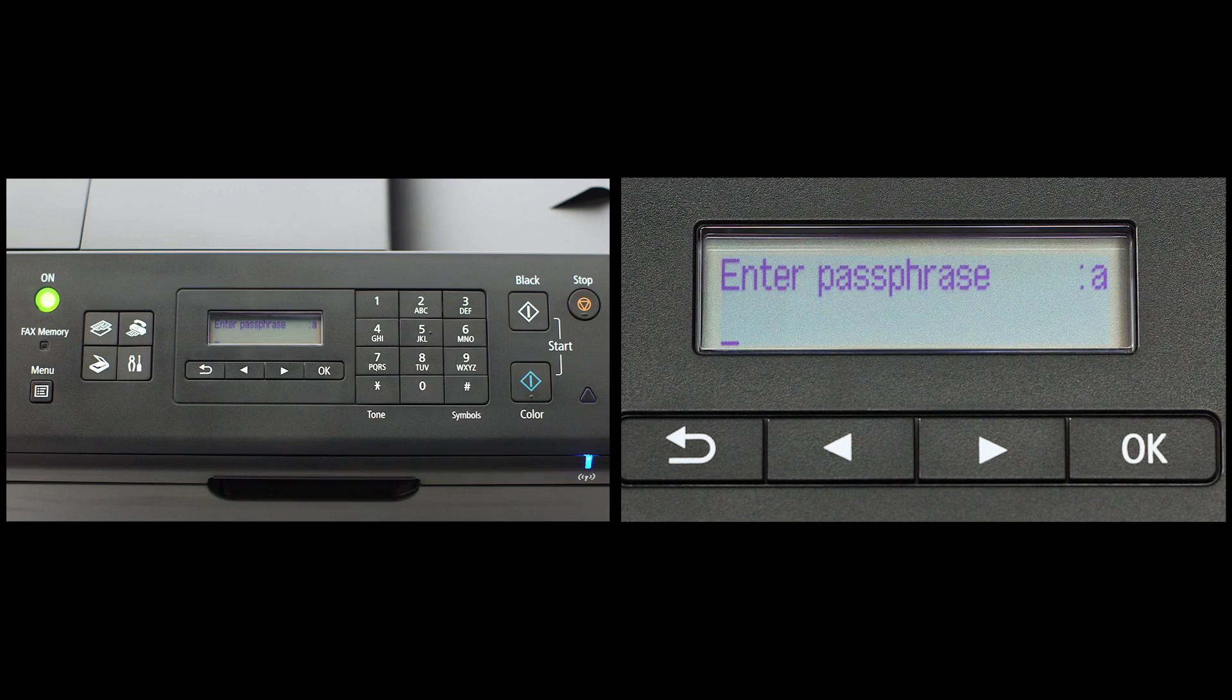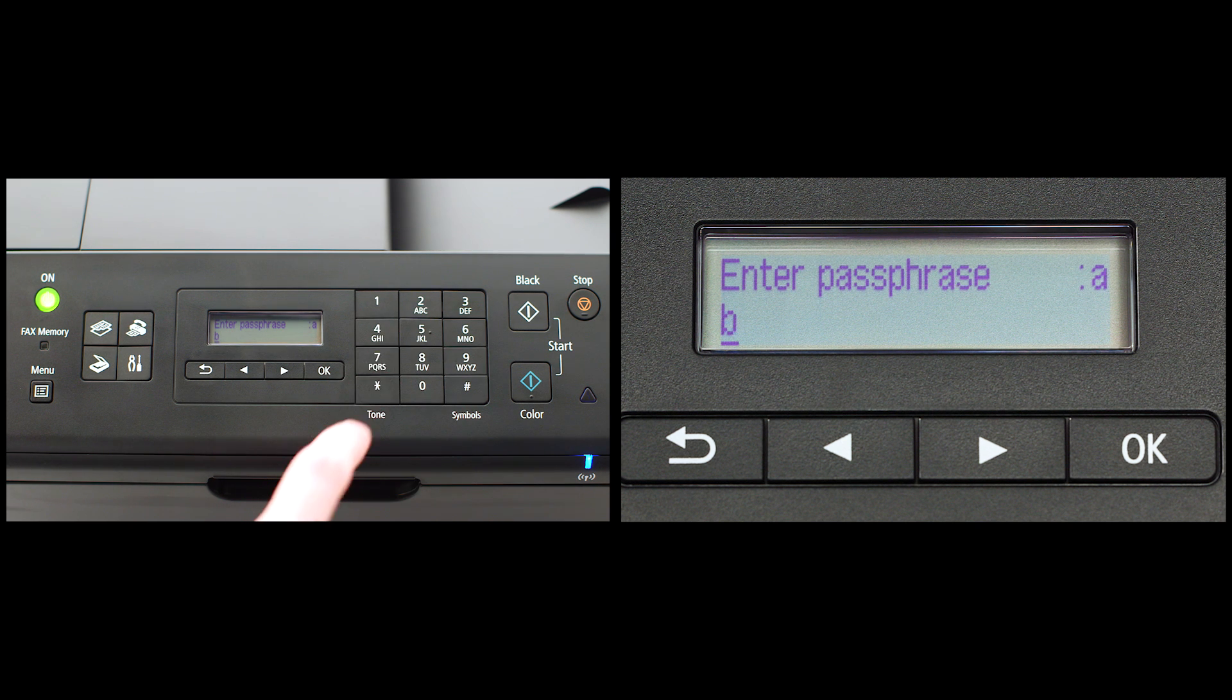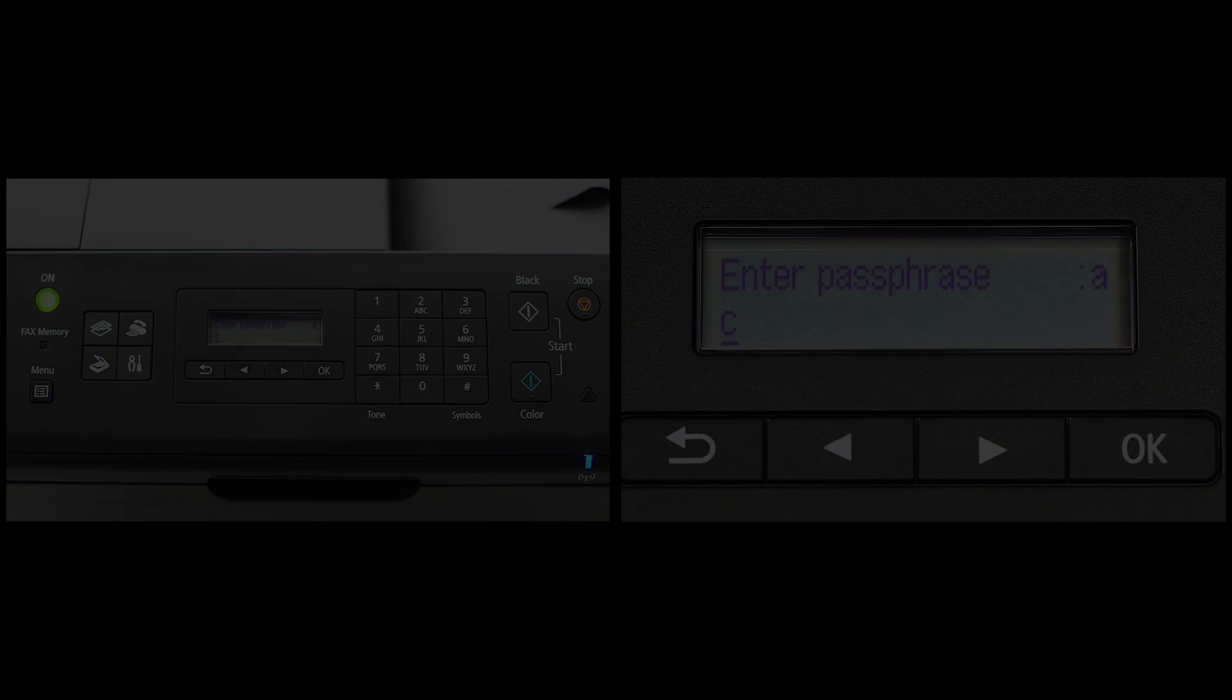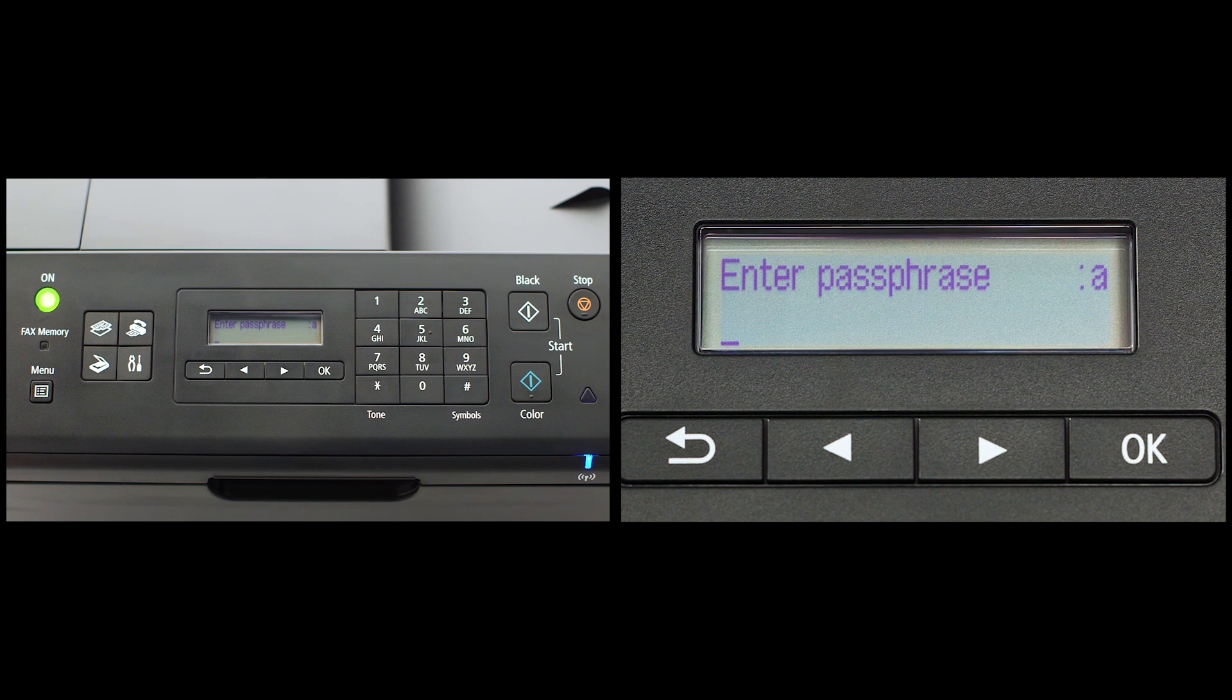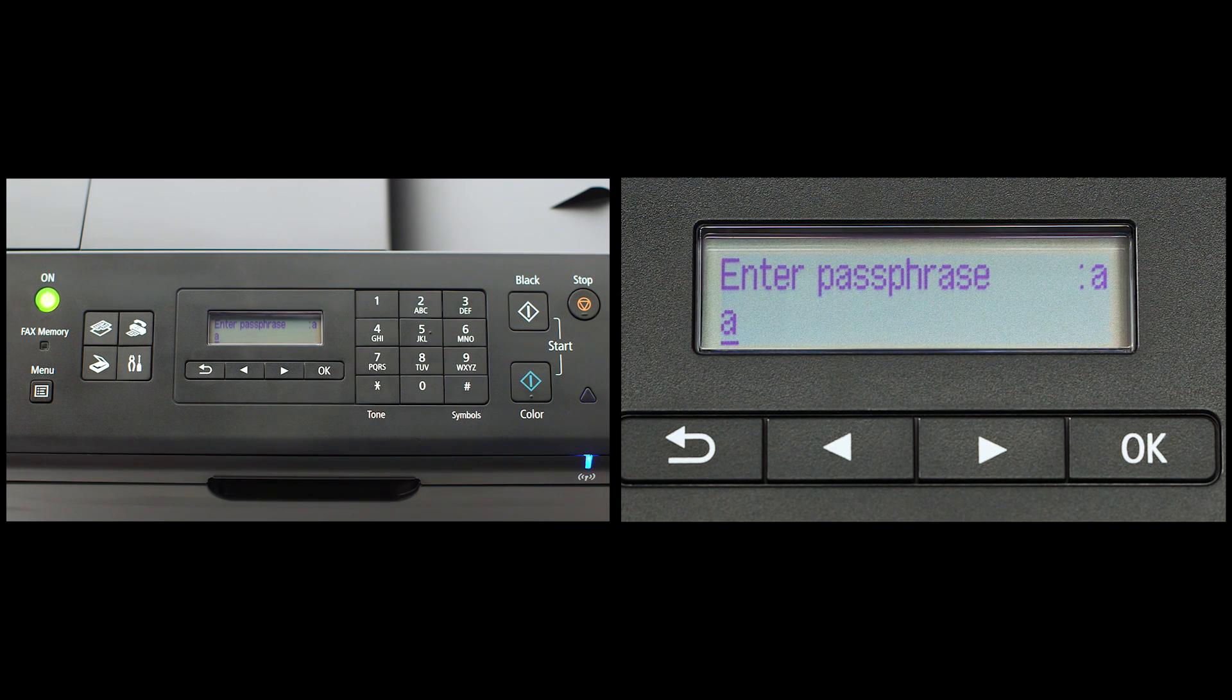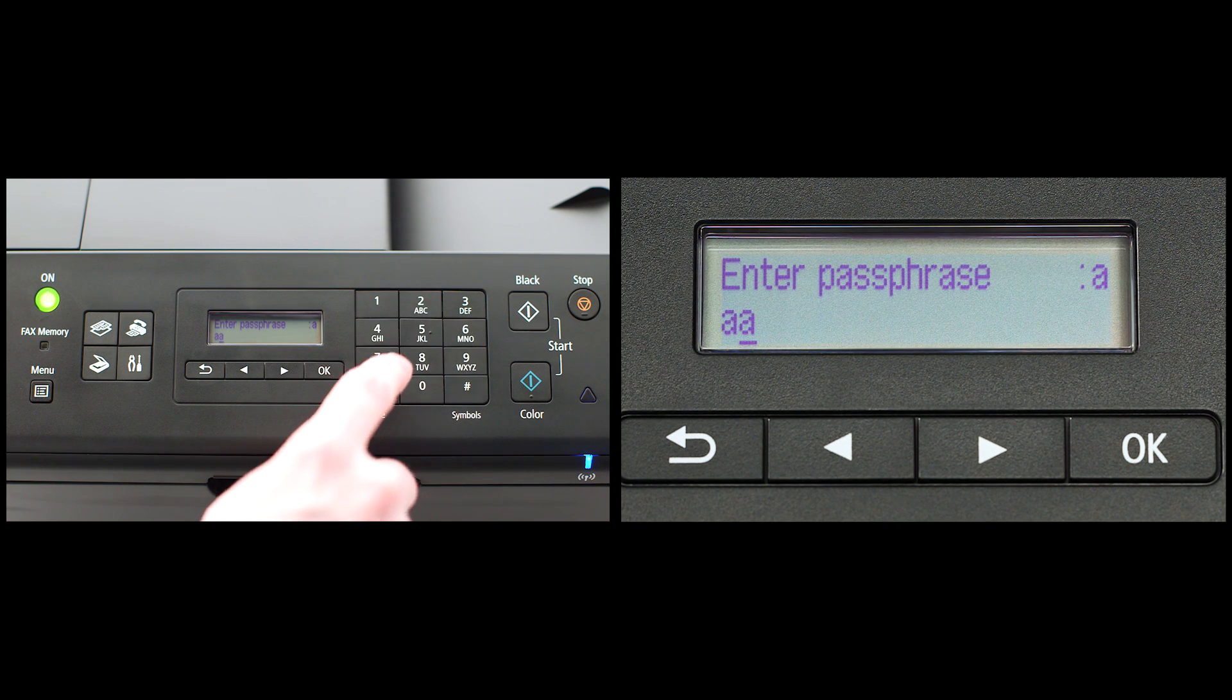To enter letters, press the number key that has the desired letter on it repeatedly until your letter appears. For example, pressing the number two key three times would enter the letter C. If you have the same letter twice in a row or consecutive letters on the same key, then enter the first letter, followed by the right arrow key under the screen before entering the second letter.